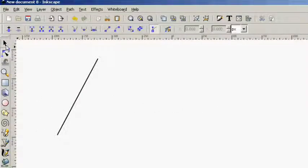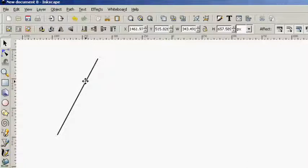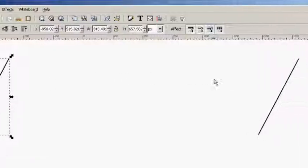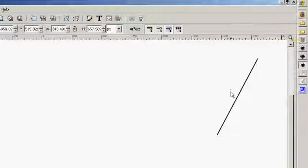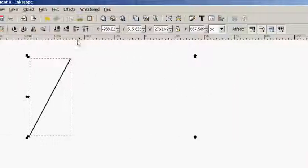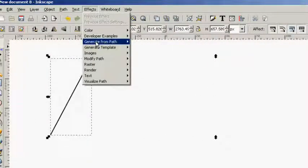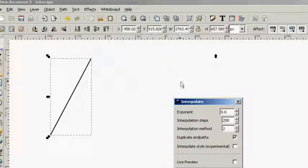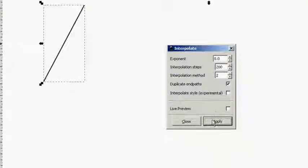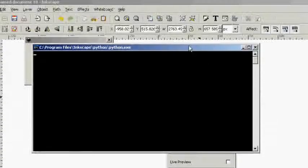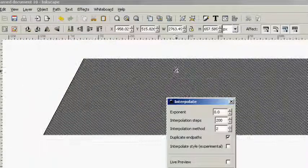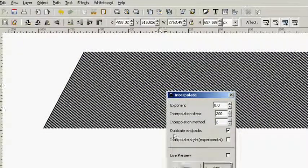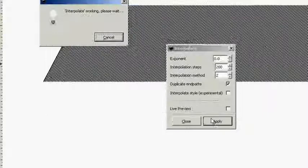Now we're going to select both of these horizontal lines and we're going to use an effect here that we haven't talked about in any of the previous tutorials yet. All this is selected, go to Effects, Generate from Path, and Interpolate. The interpolation steps we're going to use here are 200. Click Apply. You can use less if you like and your lines will be farther apart, or you can use more and they'll be closer together. It's up to you, it's your preference.